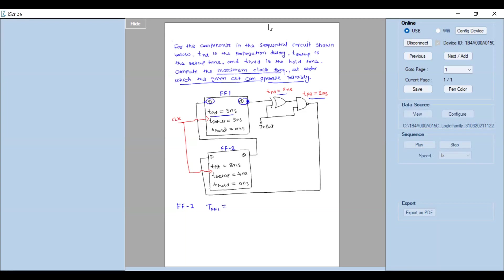To produce the output, flip-flop one has to wait for the input coming from flip-flop two. Flip-flop two produces the output, but it takes eight nanoseconds to propagate from flip-flop two to flip-flop one. So flip-flop one must wait eight nanoseconds to receive its input — that is your delay.